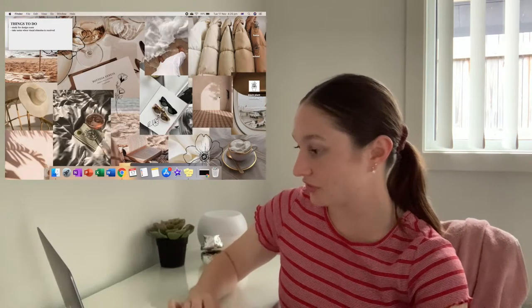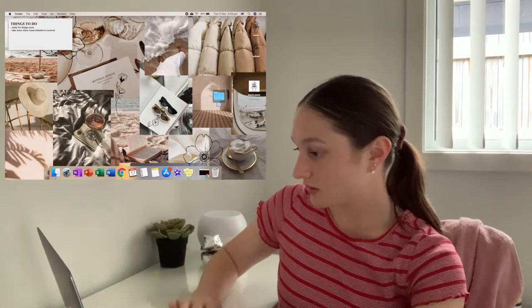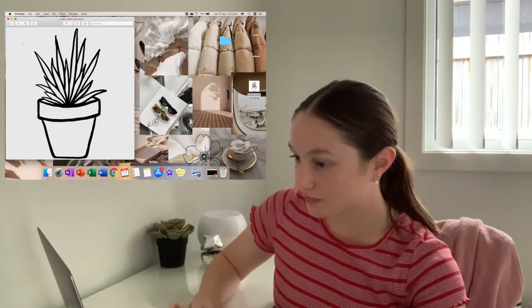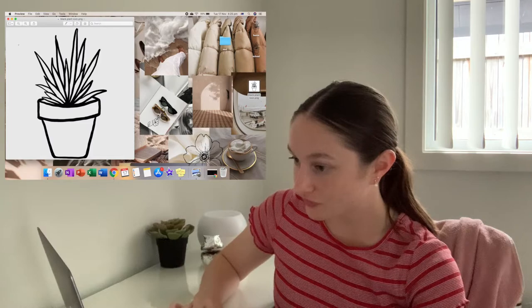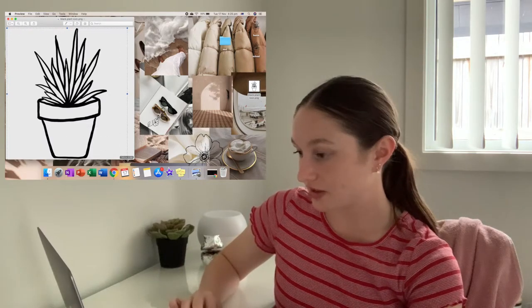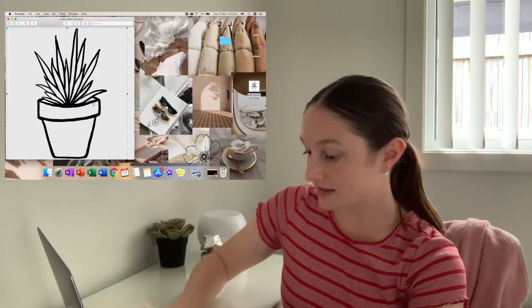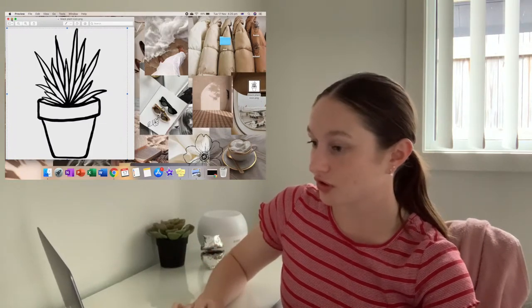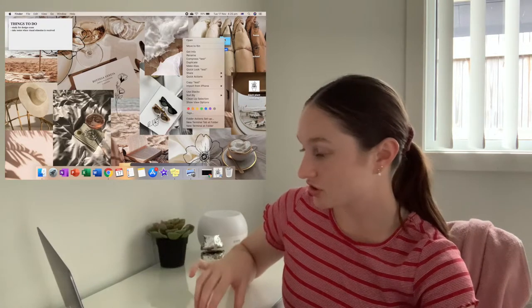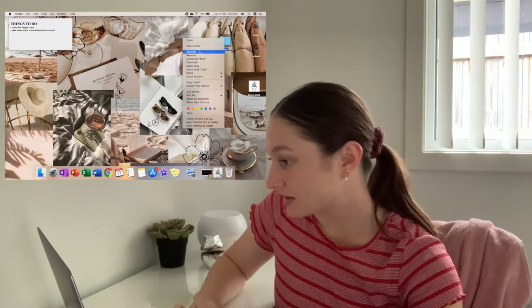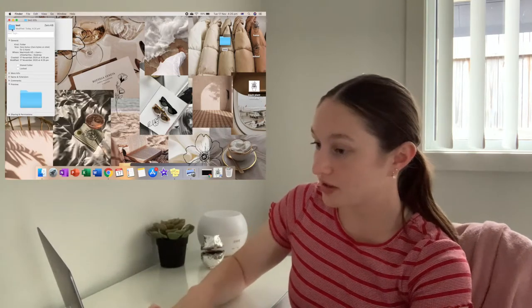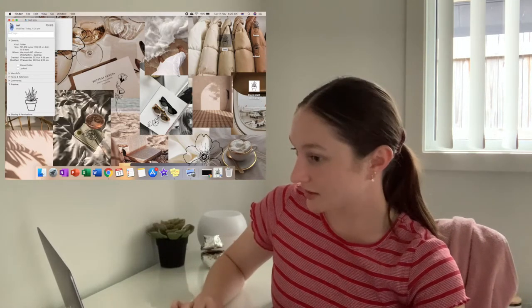Basically, what I'm going to do is make a new folder — I'll just call it test. Then I'm going to open the Black Plant Icon. You want to just select where the photo is, then do Command-C. Now you want to close that and go to the folder that you want to change. You right-click, press Get Info. Up here where this little thing is, you click on it, and then you press Command-V and it works like that. I think it's really cute — it matches my aesthetic.